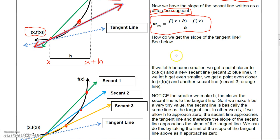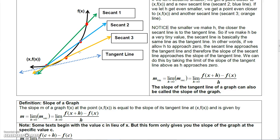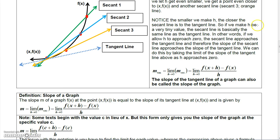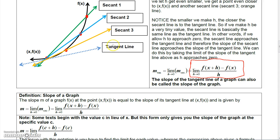We can't let h be zero because that would give an indeterminate form, zero over zero. But we can use limits — we evaluate the limit of the secant line slope as h approaches zero. As h approaches zero, the secant line gets closer and closer to the tangent line. If this limit exists, it will be the slope of our tangent line. That's how we find the slope of the tangent line: by taking the limit of the difference quotient as h goes to zero.